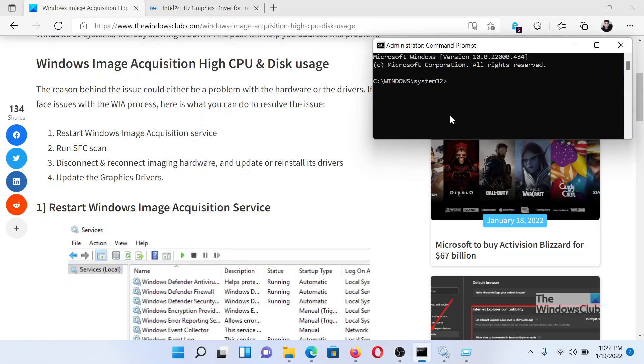In the elevated Command Prompt window, type the command sfc space forward slash scannow and hit Enter. This will invoke the SFC scan.